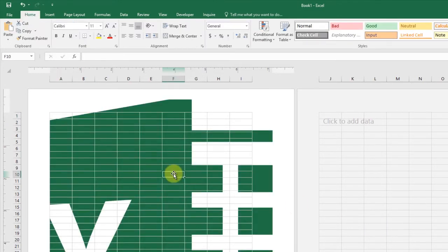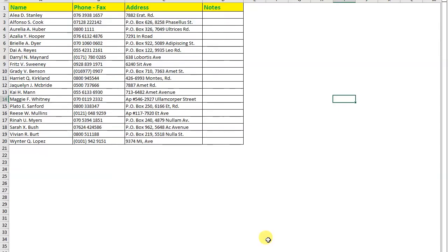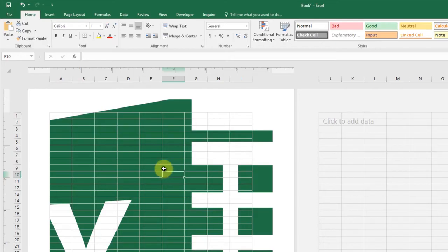Now you can click outside the header to see your image. That's it - you have just added the watermark to Excel.